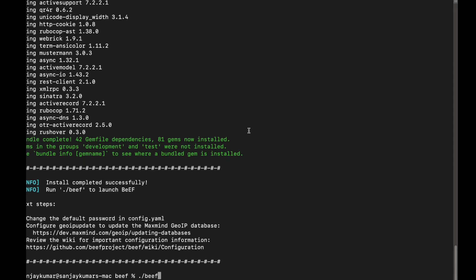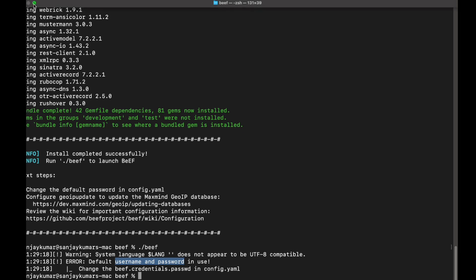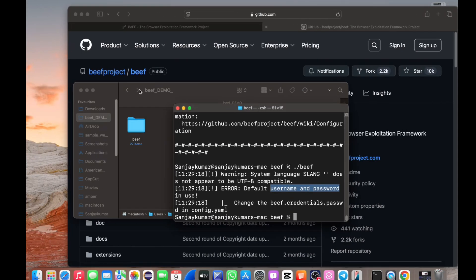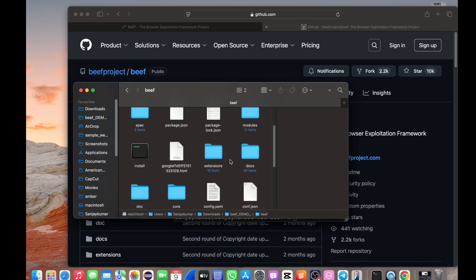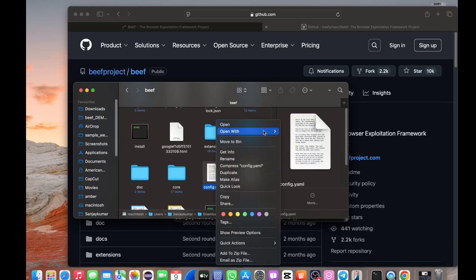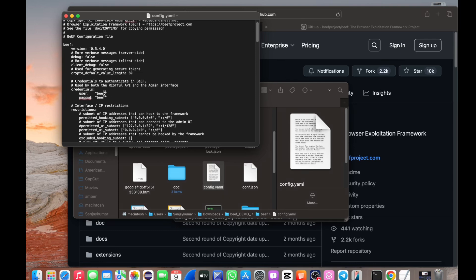I will run it. I will change the username and password — I will add default credentials. I will change the directory, download the directory, install the file. I will open it and change the credentials. I will change the password and install credentials.